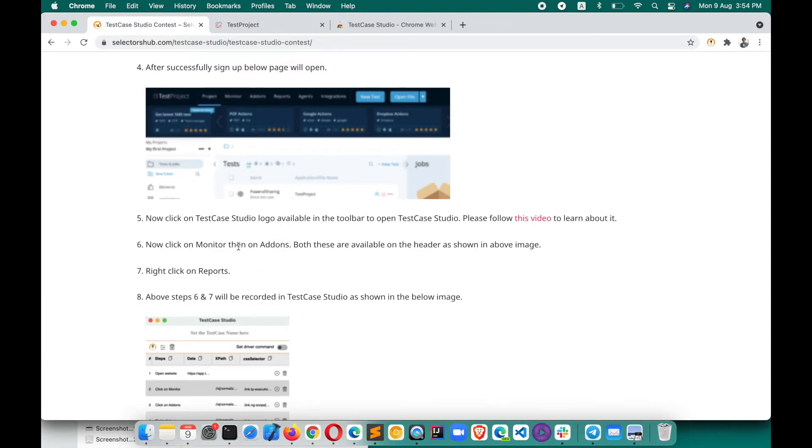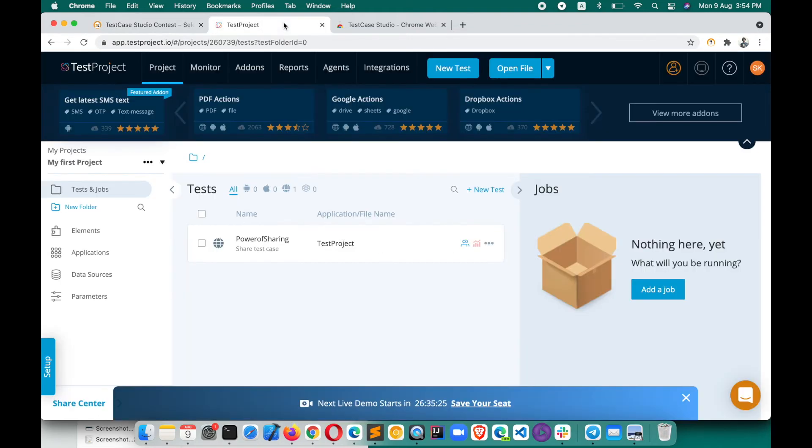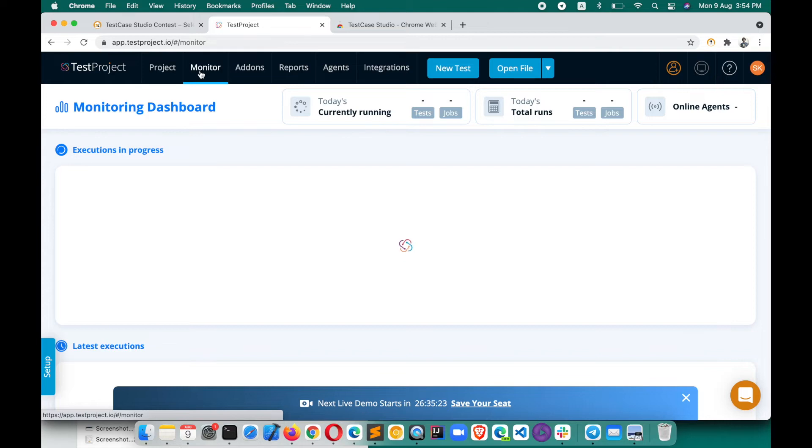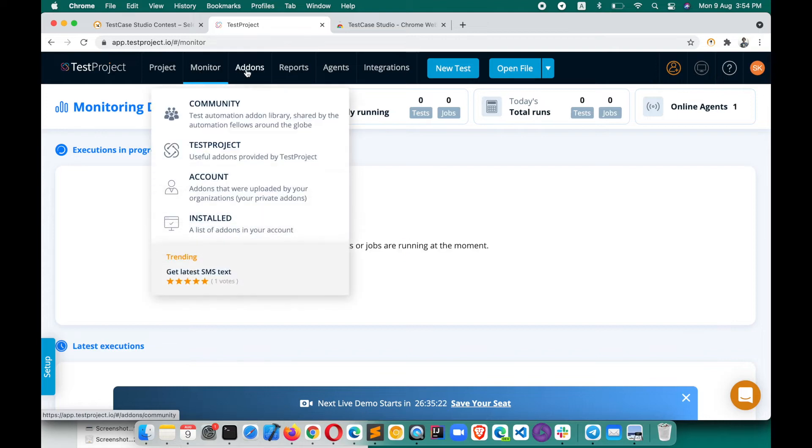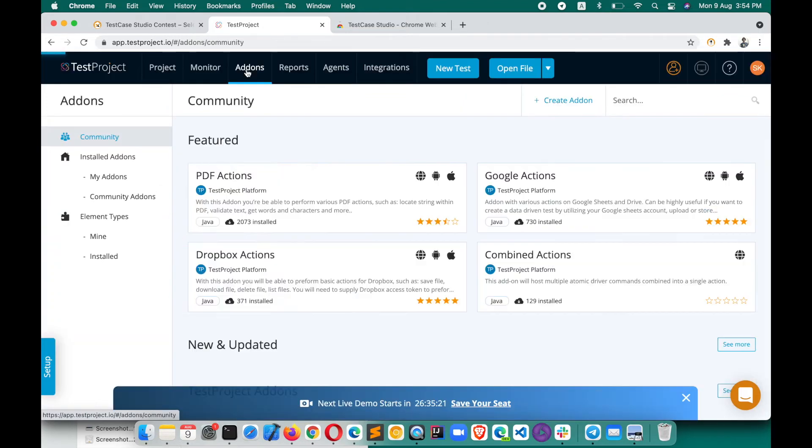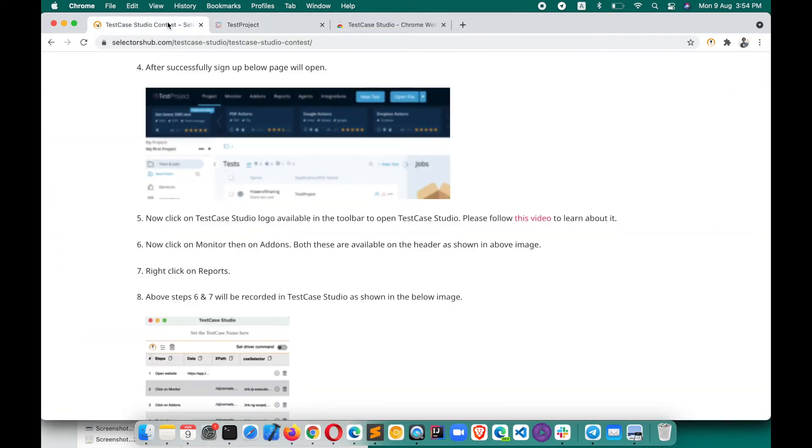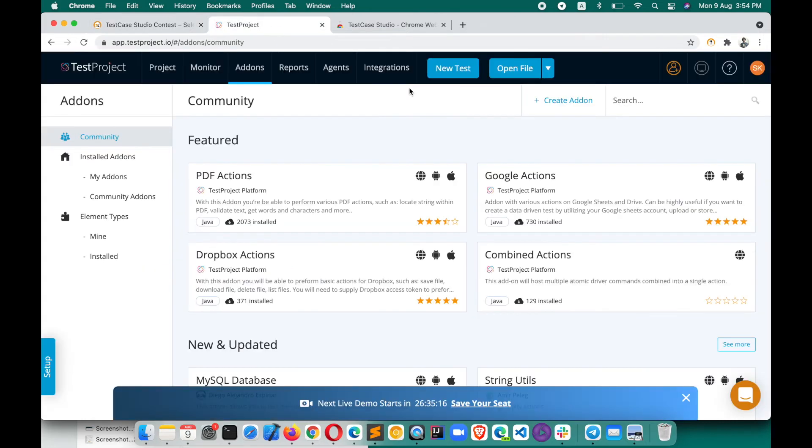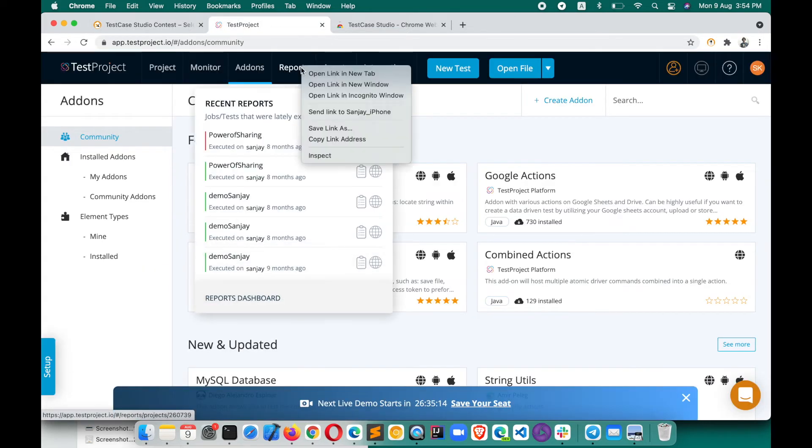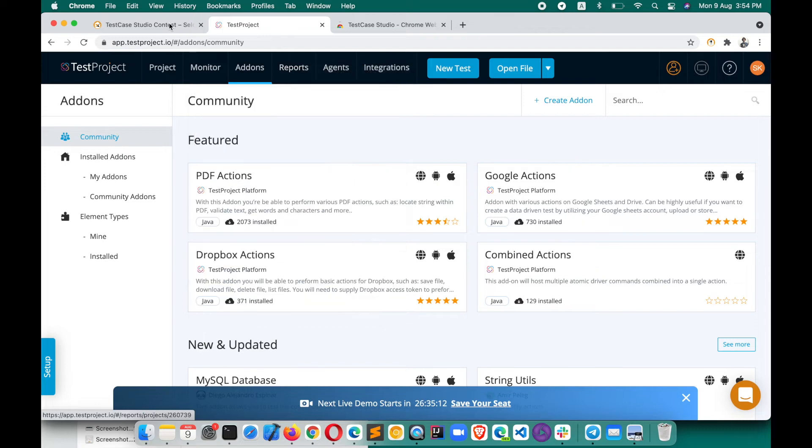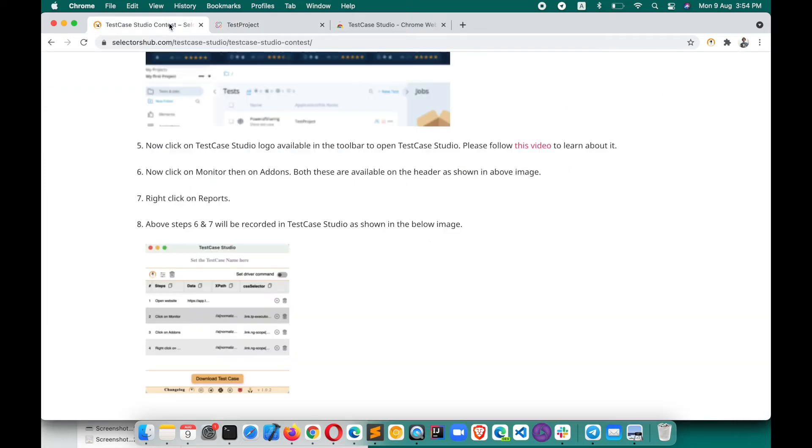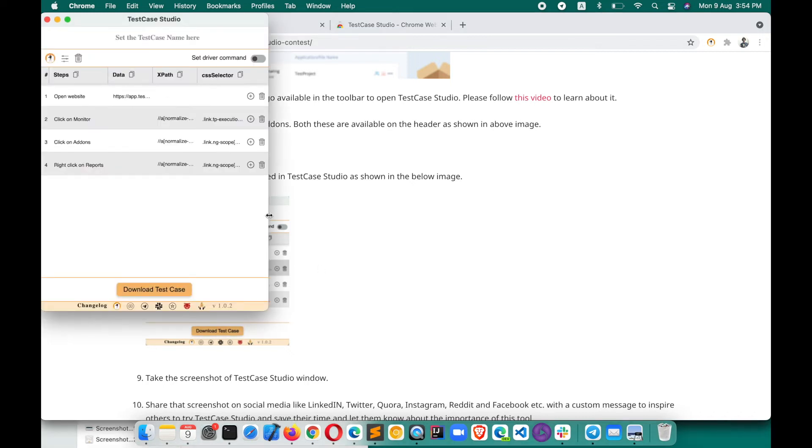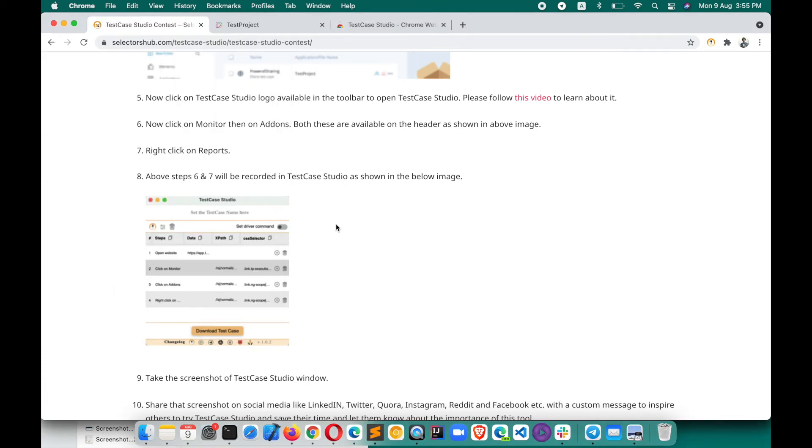Now click on Monitor then Add-ons. On this page, click on Monitor Add-ons. Both these are available in the header. So here on this page, click on Monitor, then click on Add-ons. Then right click on Reports. Right click on Reports. Then what it says, above steps 6 and 7 will be recorded in Test Case Studio like this. You have to see this. These steps are recorded now.